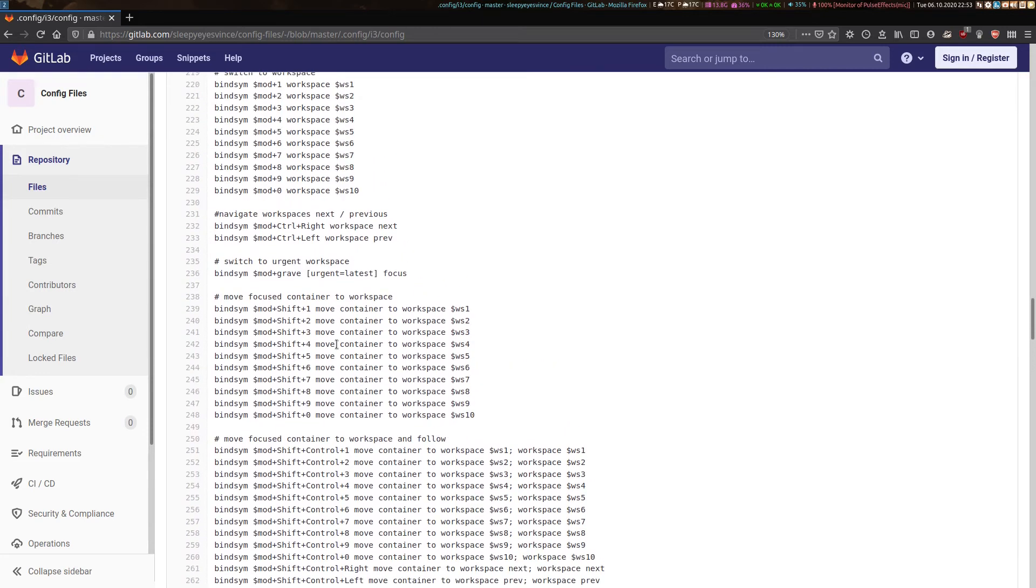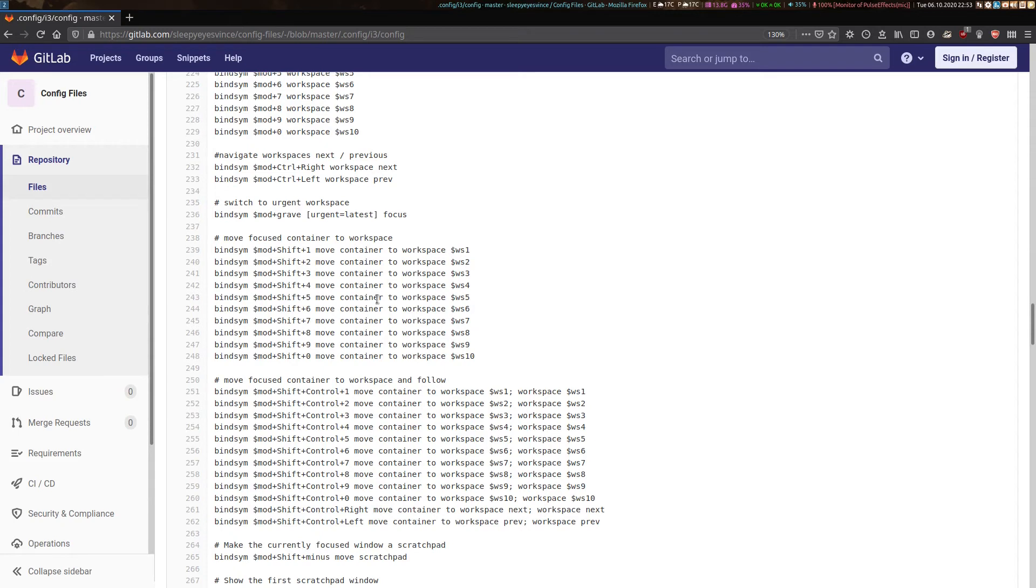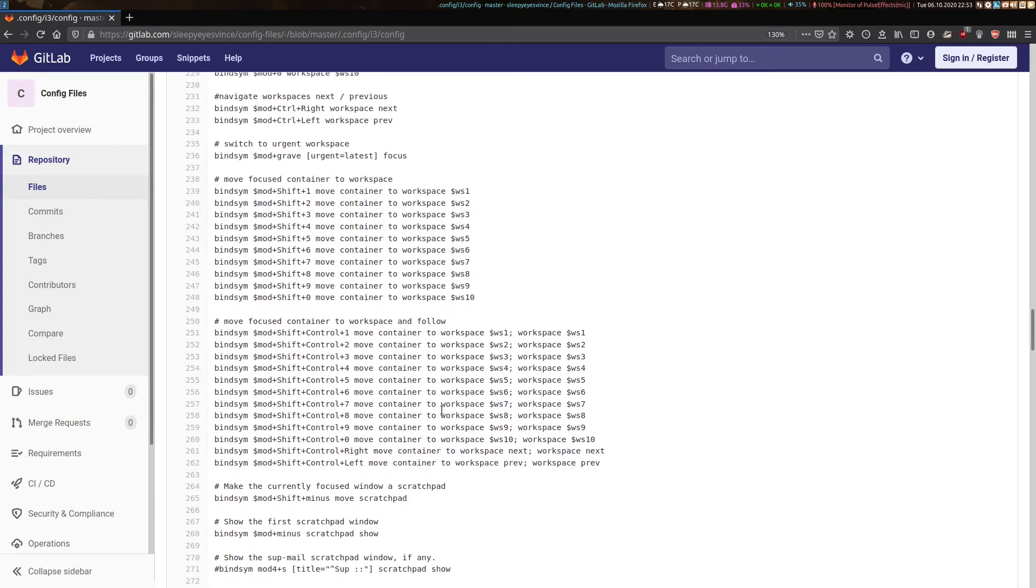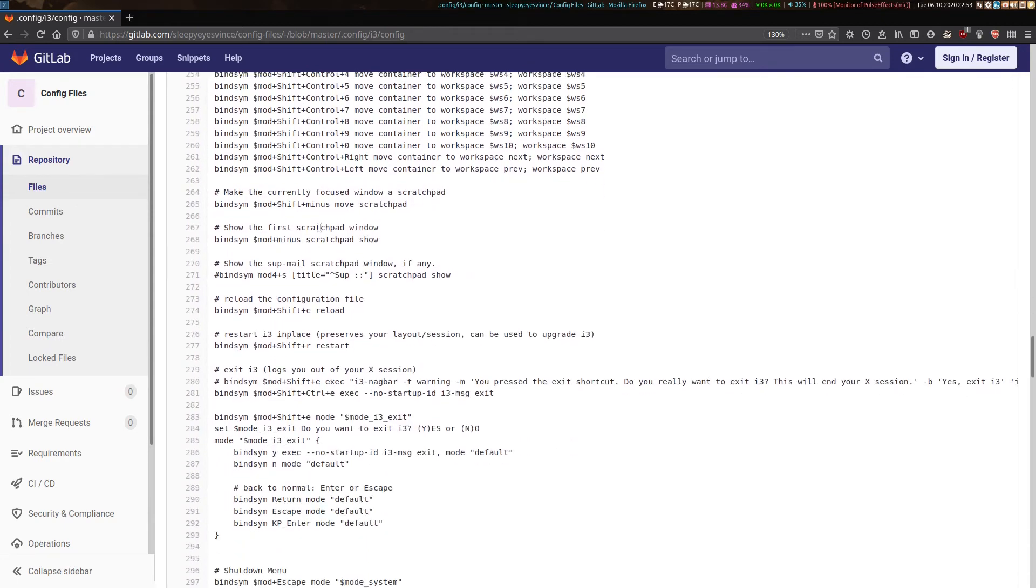So here I've got how to move an application to a specific workspace. And I've also got here how to move an application to a workspace but also follow the focus of that application to that workspace. So that if I was to move an application just simply through the above method here, I would have to then manually move to that workspace. Whereas down here with this follow up command, it's automatic. Down here is the section where I talked about with the scratchpad.